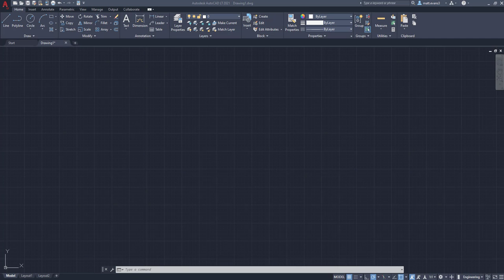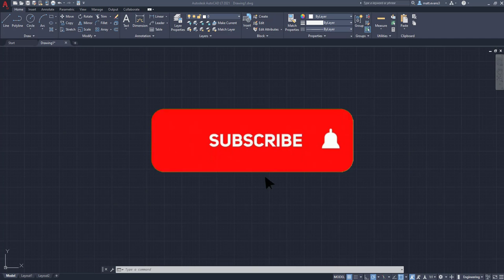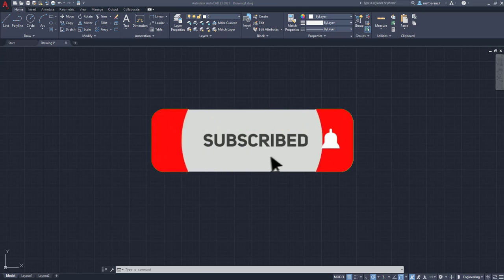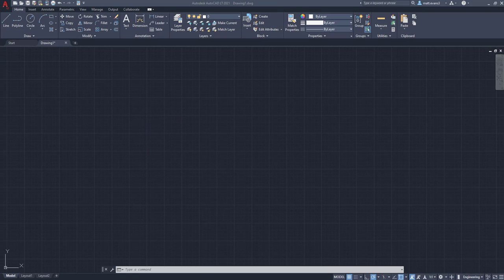Real quick before we get into the video, subscribe to the channel, turn your notifications on. And if there's anything you want to see, leave it in the comments. I would love to make another future video about it.